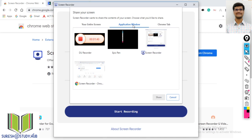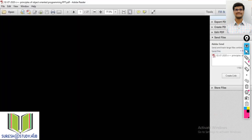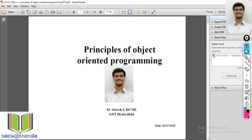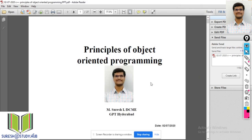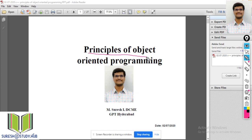What I will do is open this application window and open my PPT so that it will be reflected in the application window. Select that one and click on share, so that this PPT will be recorded. I will start annotating — this is about principles of object-oriented programming.